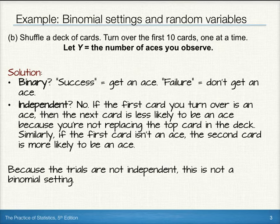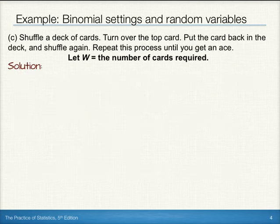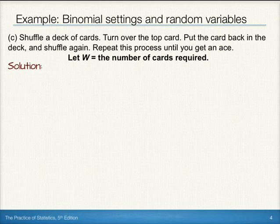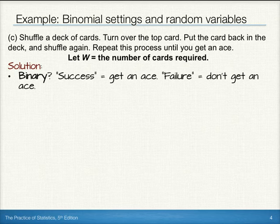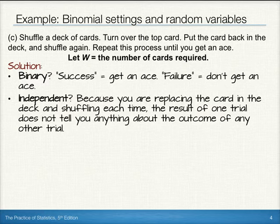Now let's suppose we shuffle a deck of cards, turn over the top card, then put the card back in the deck and shuffle again. We keep repeating this process until we get an ace. Let our random variable W represent the number of cards required until we get that ace. For binary, we have success of getting an ace or failure of not getting an ace, so our binary requirement is met. Here, we do have independence because we're replacing the card in the deck and shuffling each time. Therefore, the result of one trial doesn't tell you anything about the outcome of any other trial. The probability of success — getting an ace — is the same on every single trial.